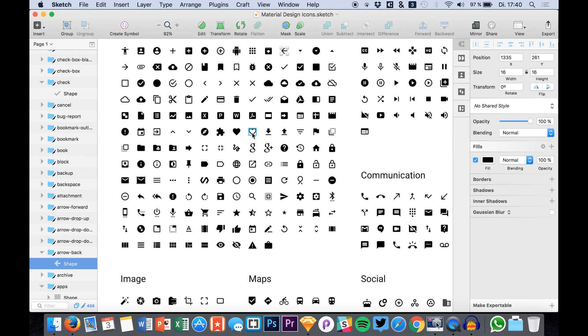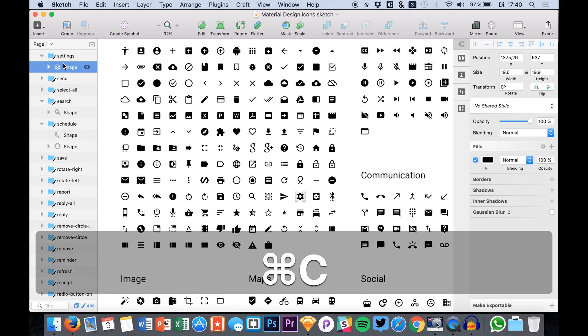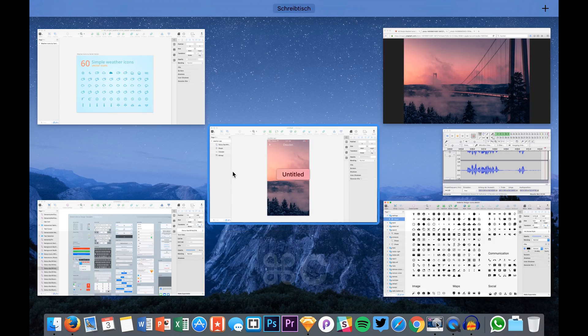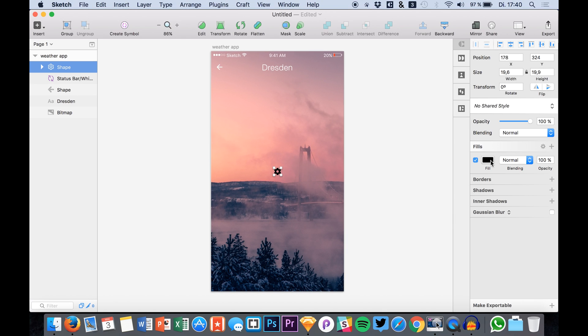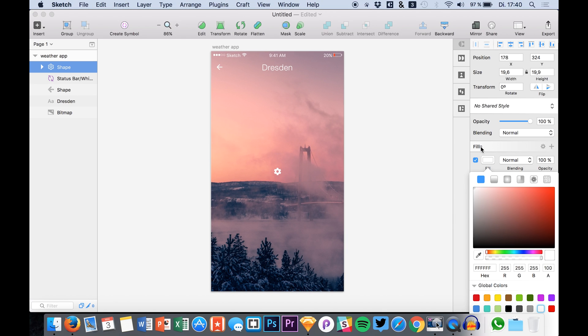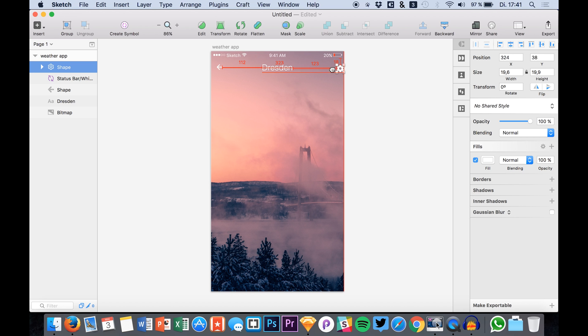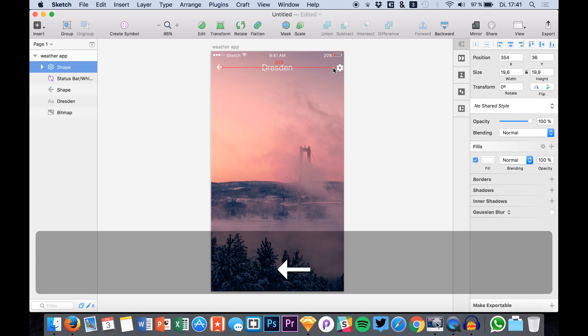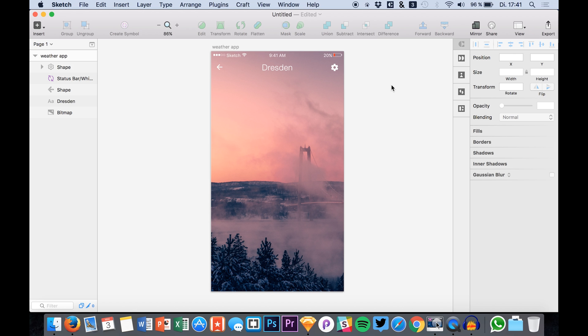And we can also use, for example, a settings icon which is here. Let's make both of them white and let's drag it up to our desired position.